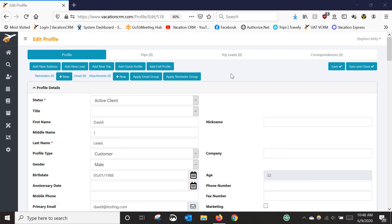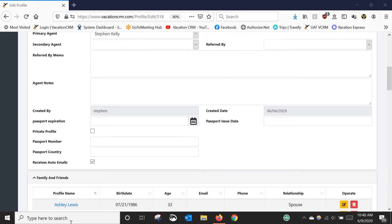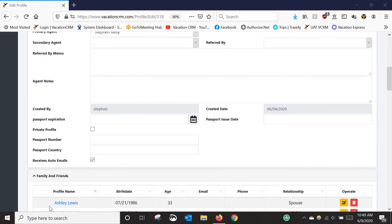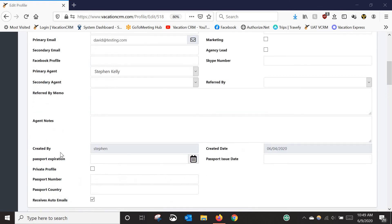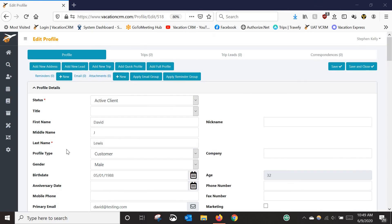If you're a new user, hopefully you watched my other video on how to create a profile. I'm going to use that same profile here — we've got David Lewis and his family members linked to him. That's always step one in entering a booking: you have to create the profile. That's covered in a different video, but continuing on from that, now we want to add the actual booking details.